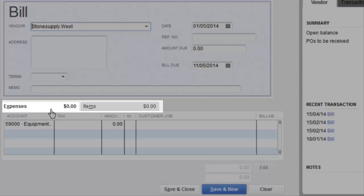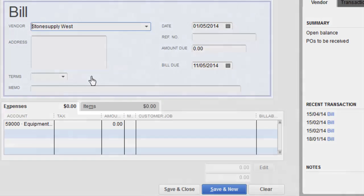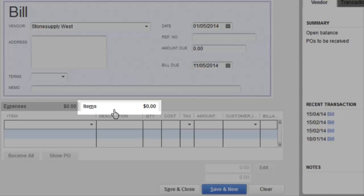Down here you have two choices for entering a vendor invoice: you can enter it by Expense or by Item, and most people use Expenses. When you use the Expenses tab, you're going to enter this bill directly to your chart of accounts without using service items. That'll make sure it gets in your chart of accounts, but you're skipping job costing, which is probably the most important part of what you want to look at in QuickBooks. So choose Items instead.